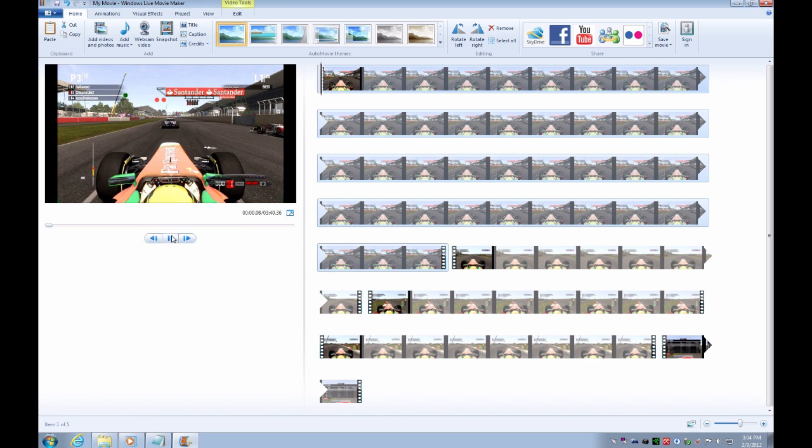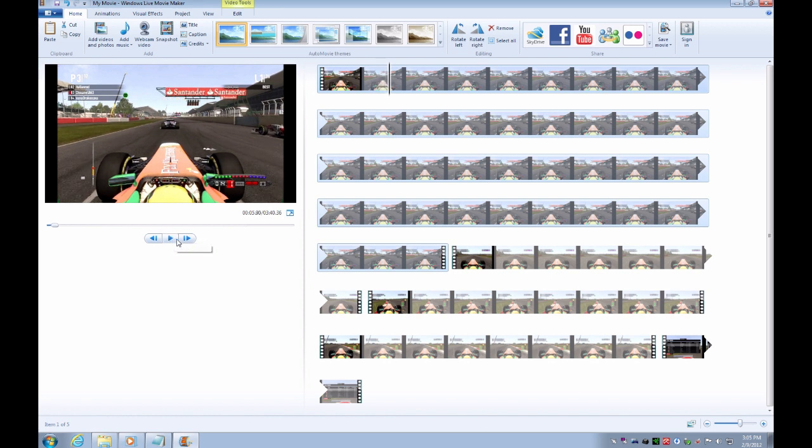Now it's finished. And what you can do is watch your entire video to check if you are satisfied with the edit. Let's assume we are.